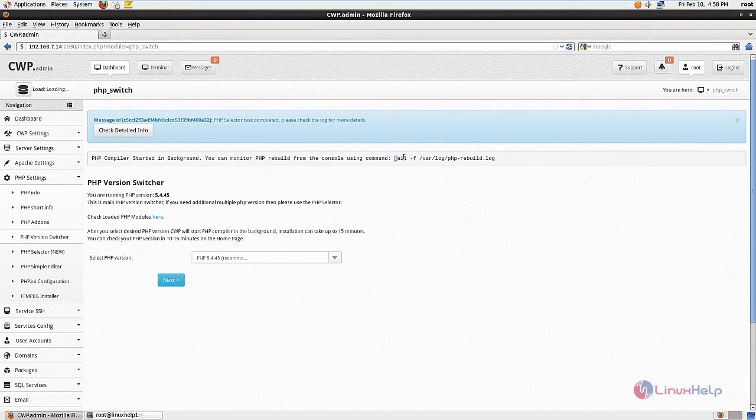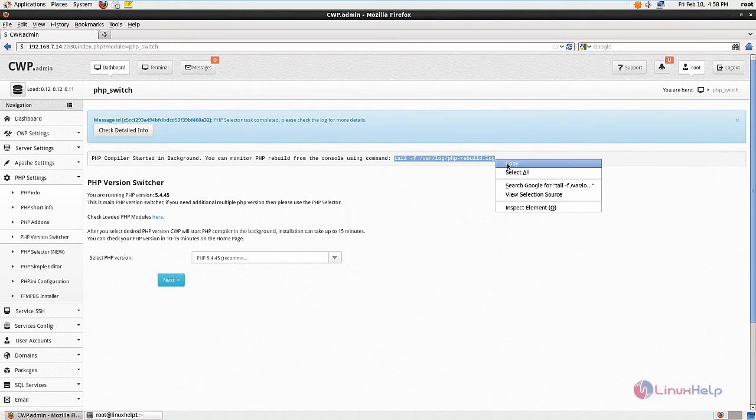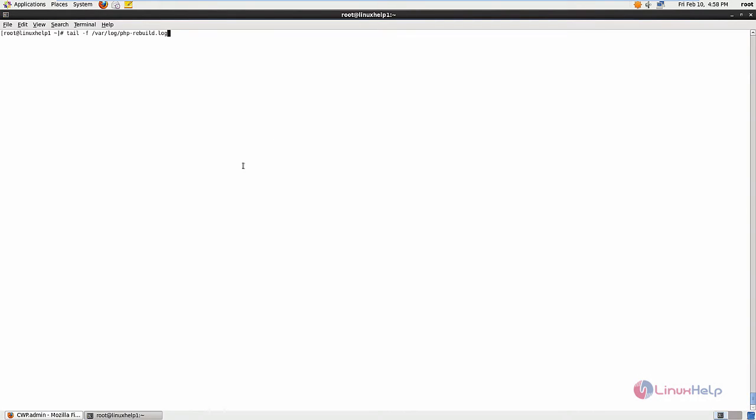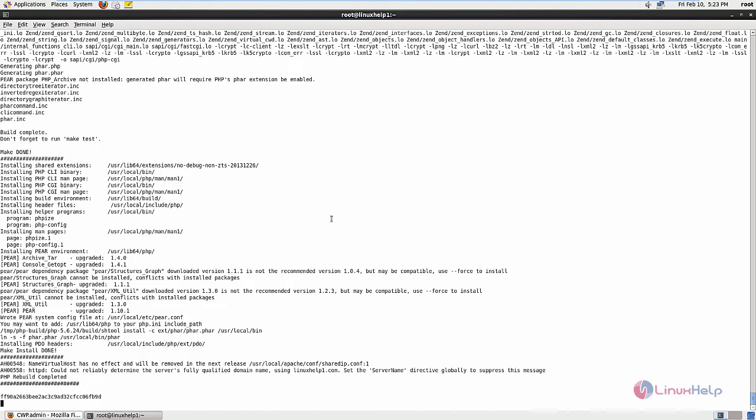To view the process you can use the following command and press enter. Now you can see the background process that is running. This will take some time. The compiler process is completed.